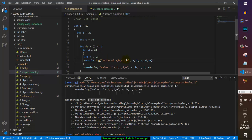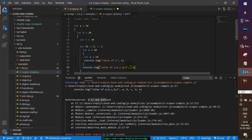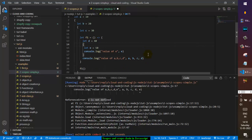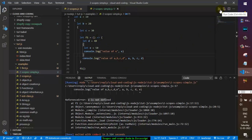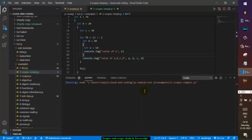Let's try to print e inside its own block — it should print correctly there, since it is accessible within that block. After removing the outside reference to e and executing, the output shows e = 50, and a, b, c, d as 10, 20, 30, 40, as expected.